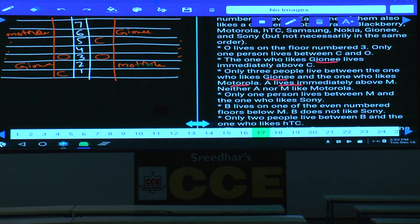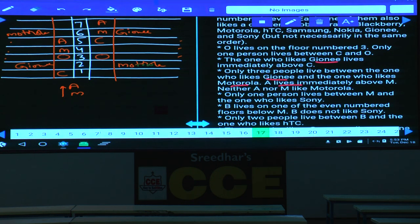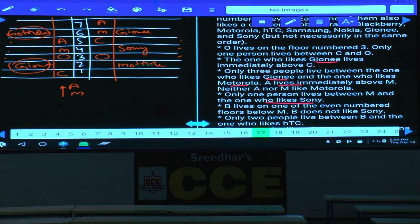A lives immediately above M, so these two are adjacent. Neither A nor M likes Motorola, so A and M are placed accordingly. Only one person between M and the Sony person. In case 1, Sony is on floor 4. In case 2, Sony would coincide with Motorola or Gioni — which is not possible. Hence case 2 is completely ruled out, leaving only case 1.